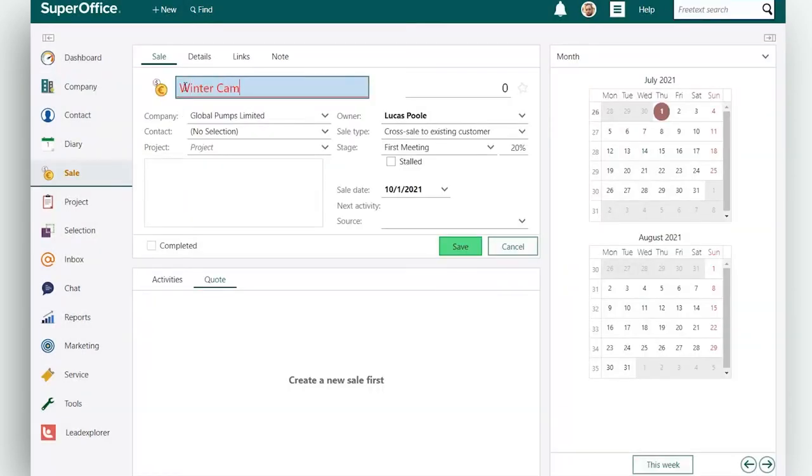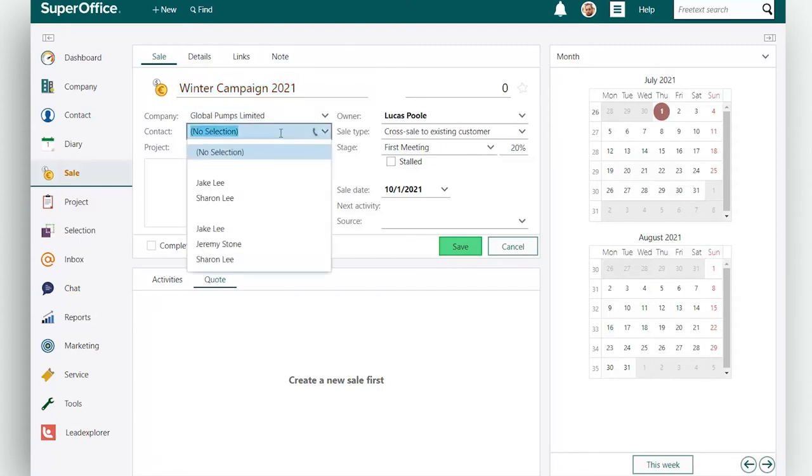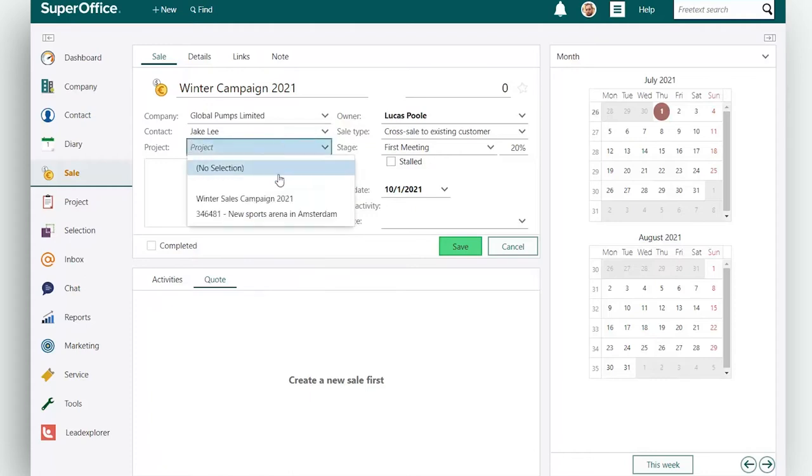Enter the name you want to give your sale. Select the company and contact in the company and contact fields, and select a project to link your sale to this particular project if needed.